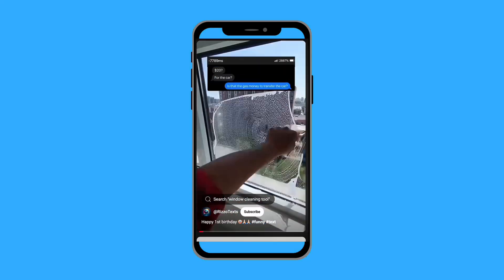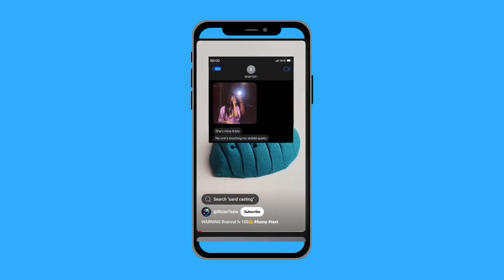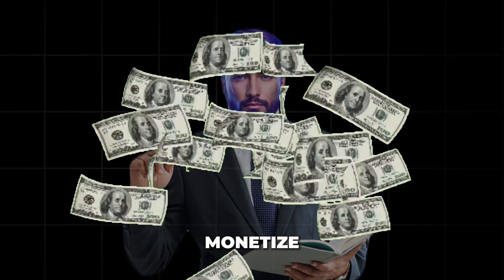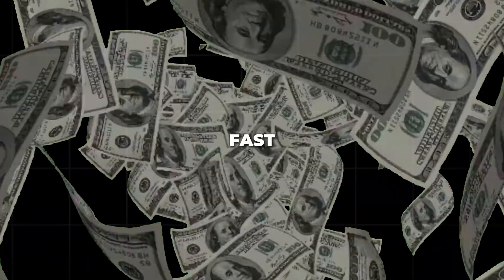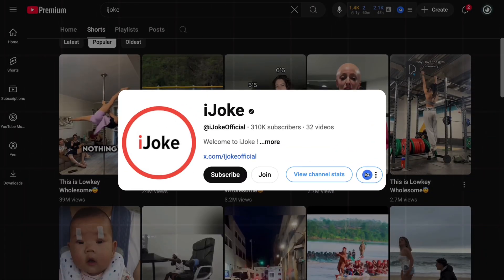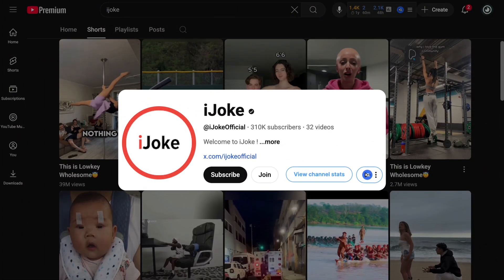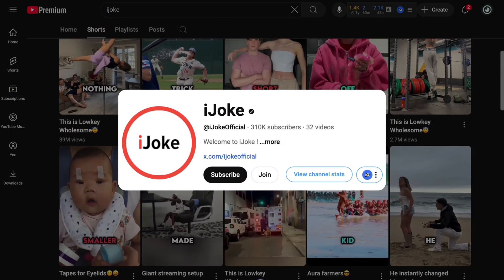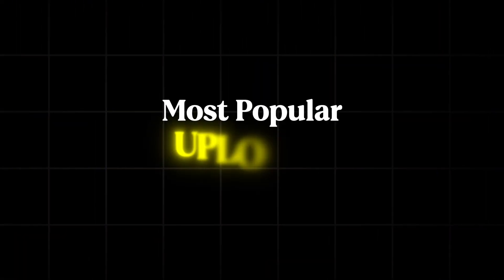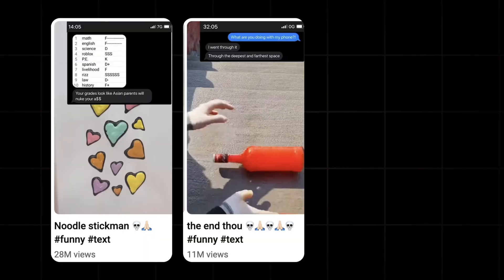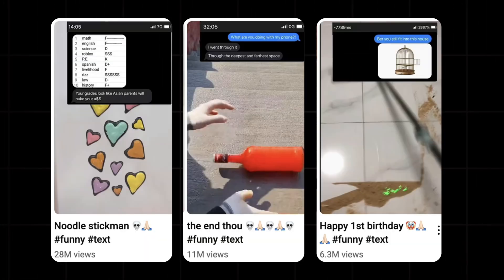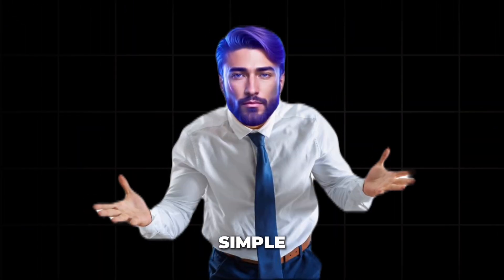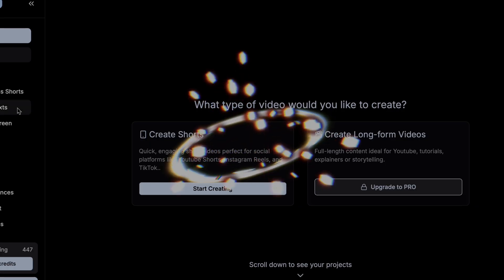Chat videos are going more viral on YouTube than ever before, and this might be your last chance to monetize your channel fast. With just 66 videos, iJoke managed to gain 295,000 subscribers. If you check their most popular uploads, some have hit 22 million, 16 million, and 15 million views, all by following a simple format.